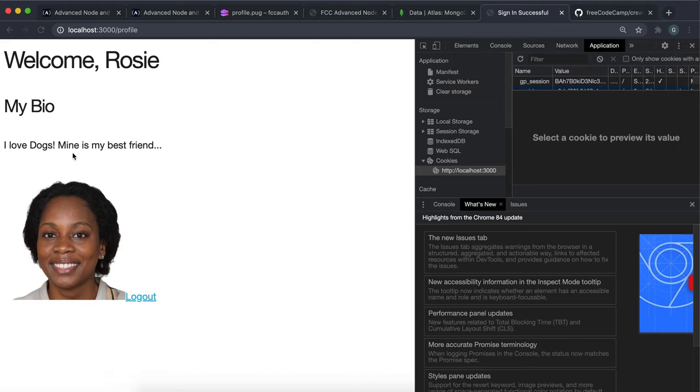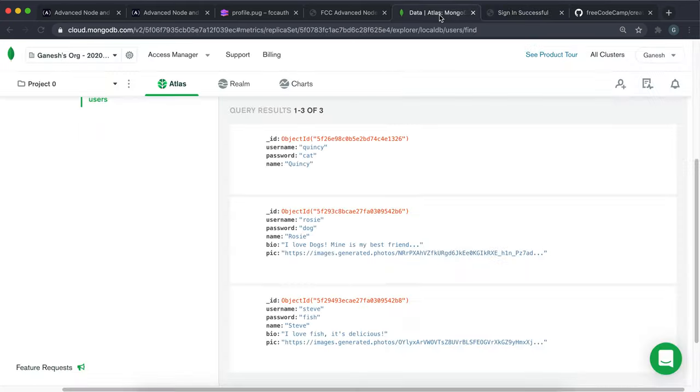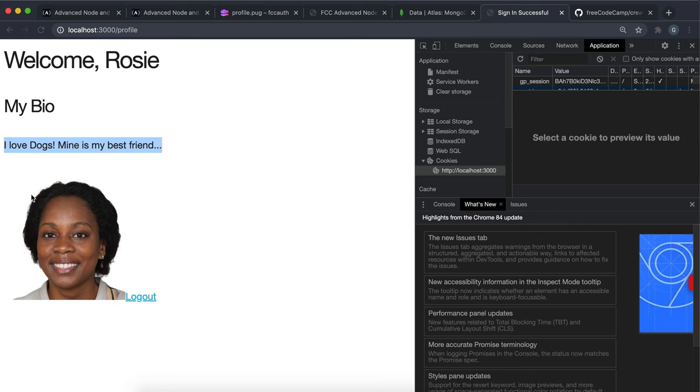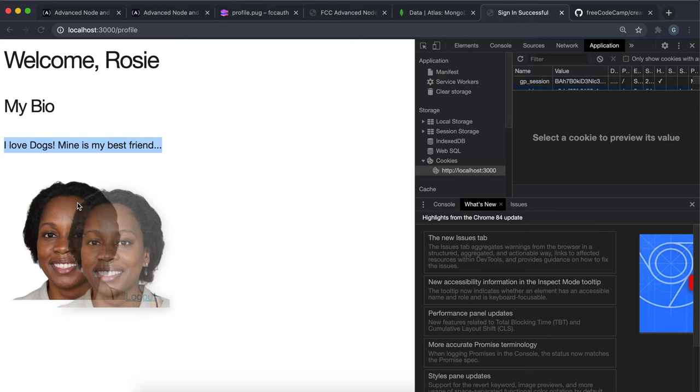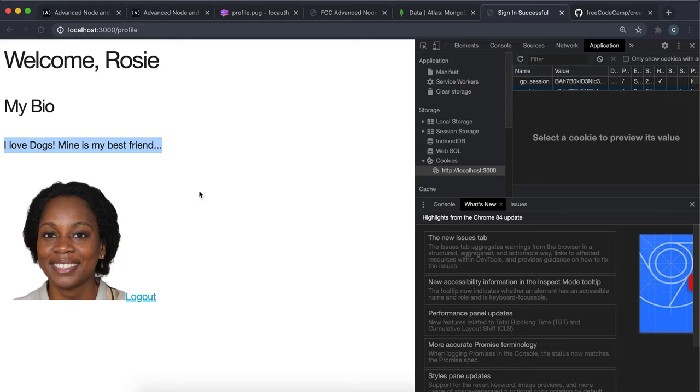And if we submit it, we can see that we have the welcome with the name. We have the bio that's the same bio from the database right here. And then we have the pic, which has also been loaded from the database. I know I also added a logout button, but I haven't implemented that yet.